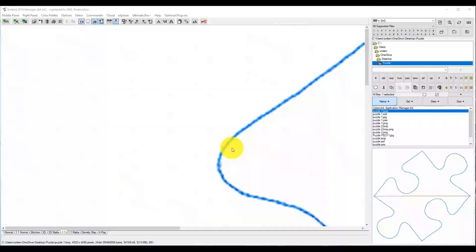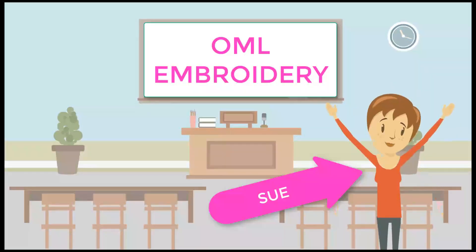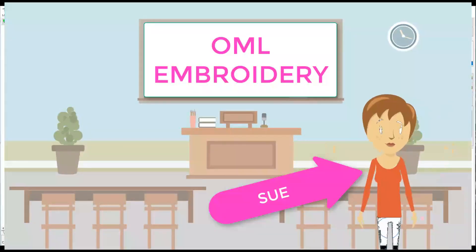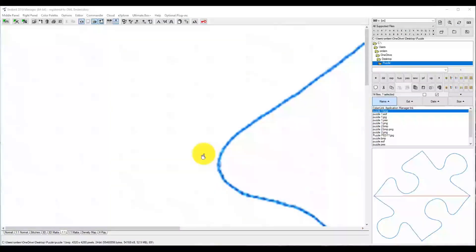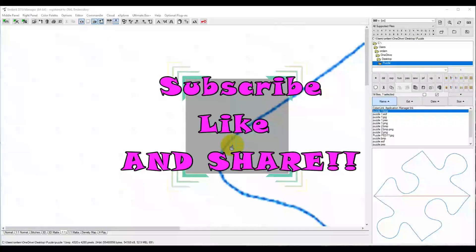Part two of the embroidery studio puzzle motif. Hey everybody and welcome back, my name is Sue and I am from OML Embroidery, and today we are going to be working on this puzzle motif.